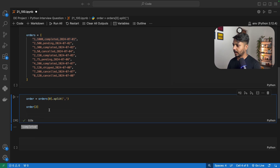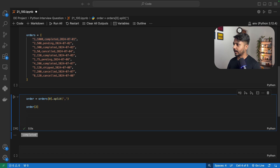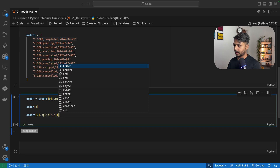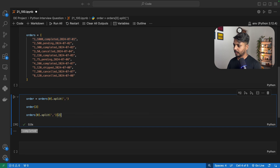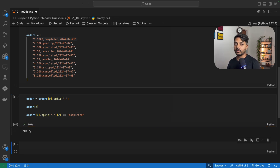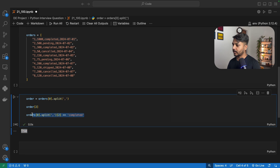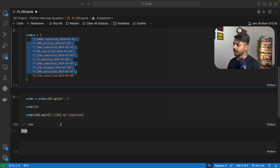I can define the condition like: take a string, split it by comma, access index two, and check if it equals 'completed'. This will give me true or false — if the status is completed I get true, if not I get false. Based on this logic I can select the relevant data from the list.